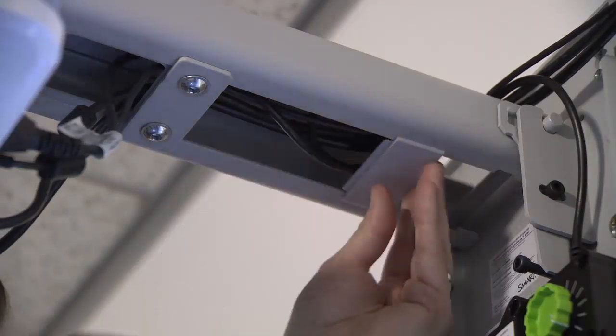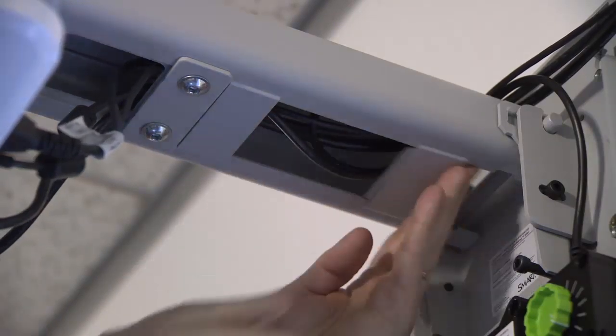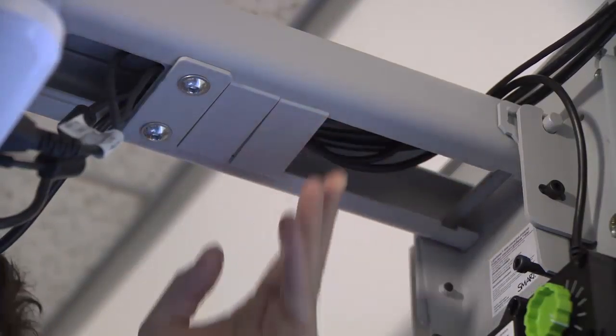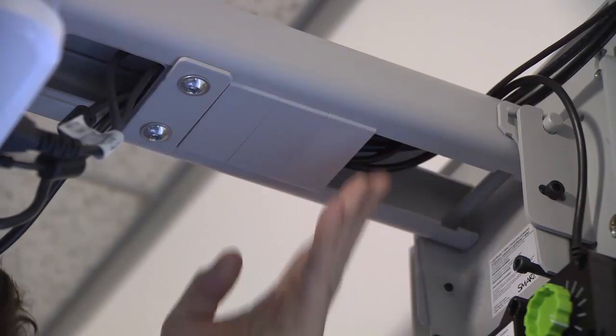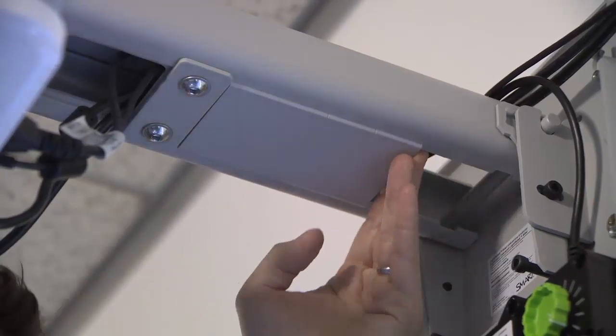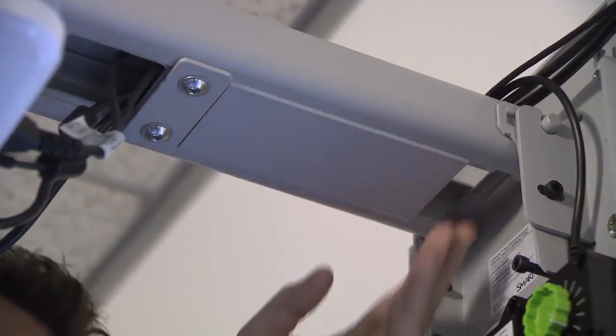Finally, fit the cable covers to the projector.